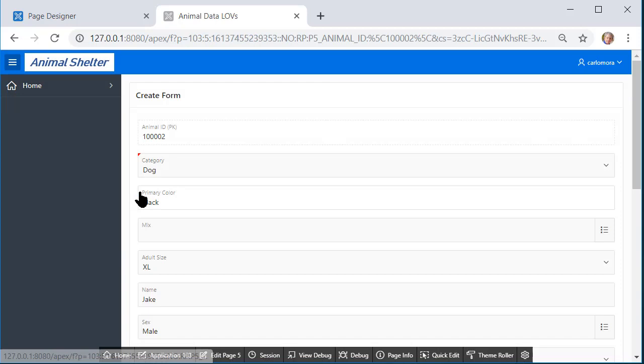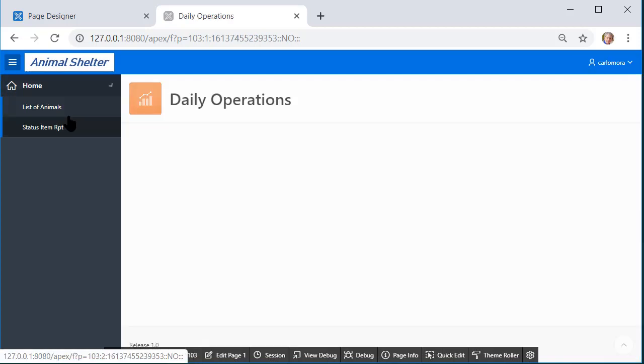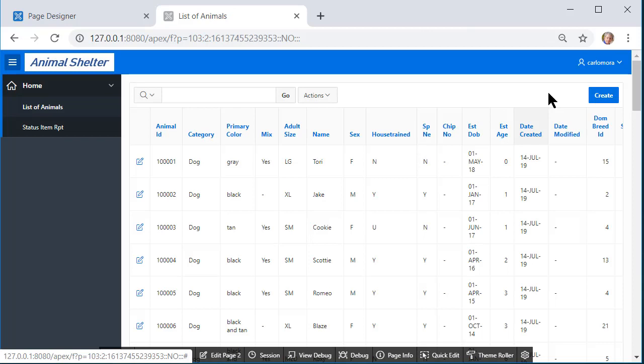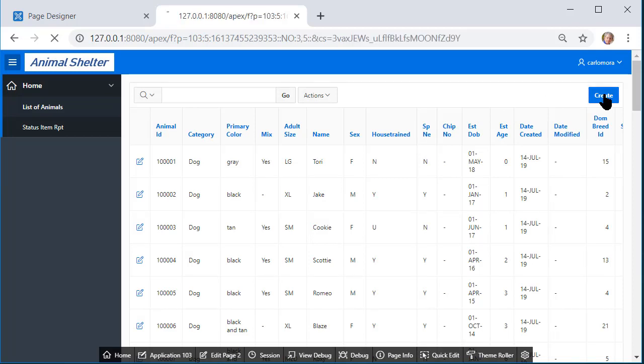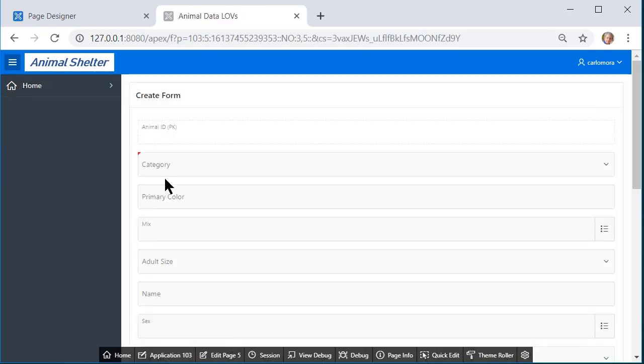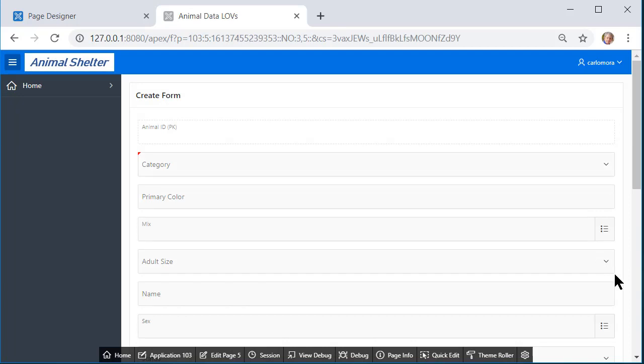So rather than going to a form that shows existing data, I want to go to a blank version of the form. And I know this is the right form because it has all the static and dynamic LOBs that we created in a previous video. Okay so we've made that change.